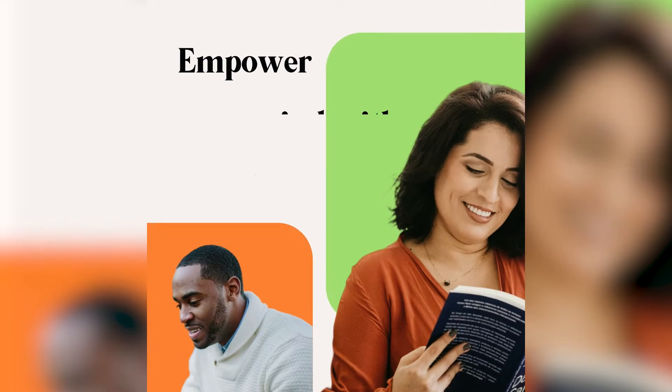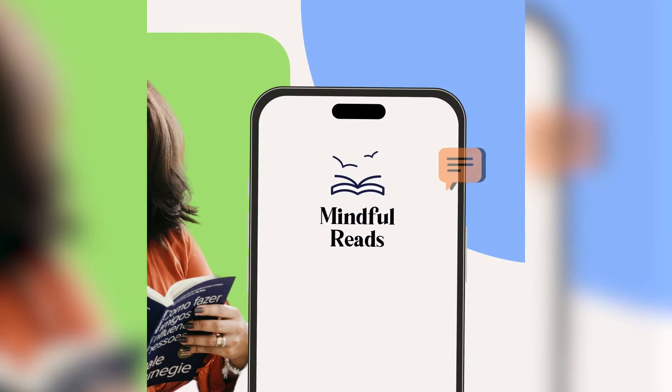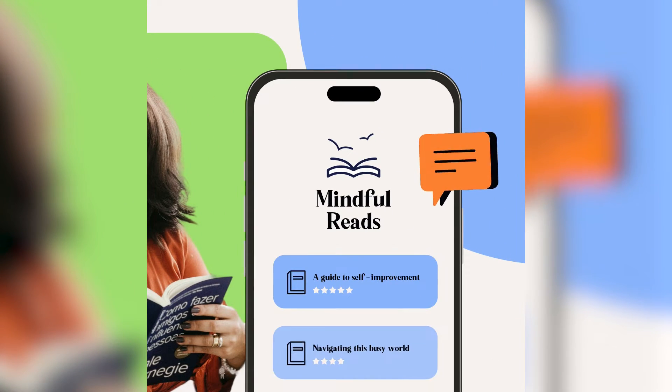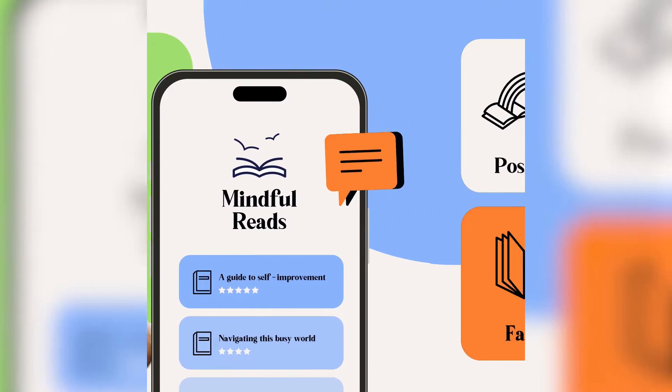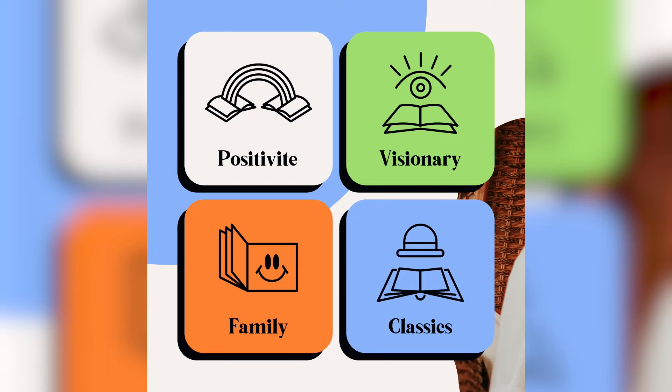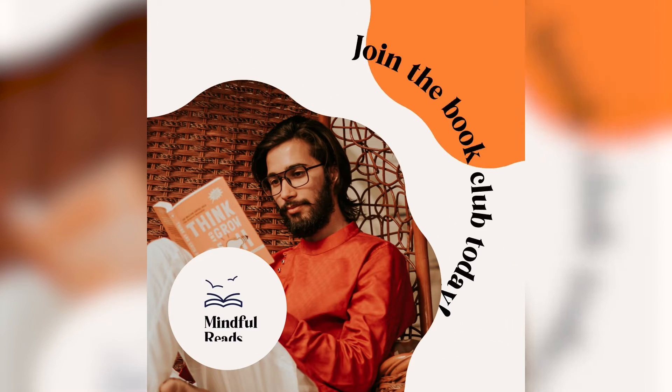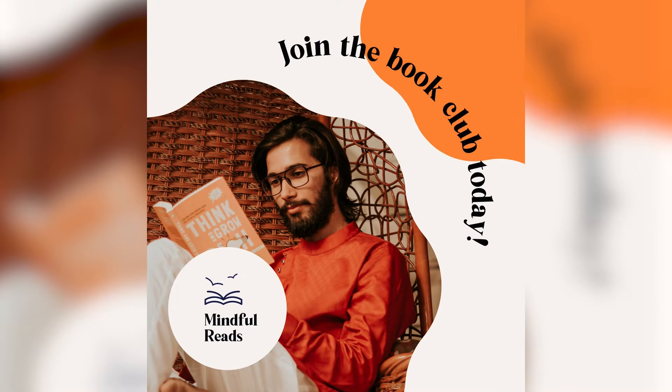Hello everyone, welcome to this tutorial. Today we're going to learn how to animate this Instagram carousel design using Linearity Move. Let's get started.